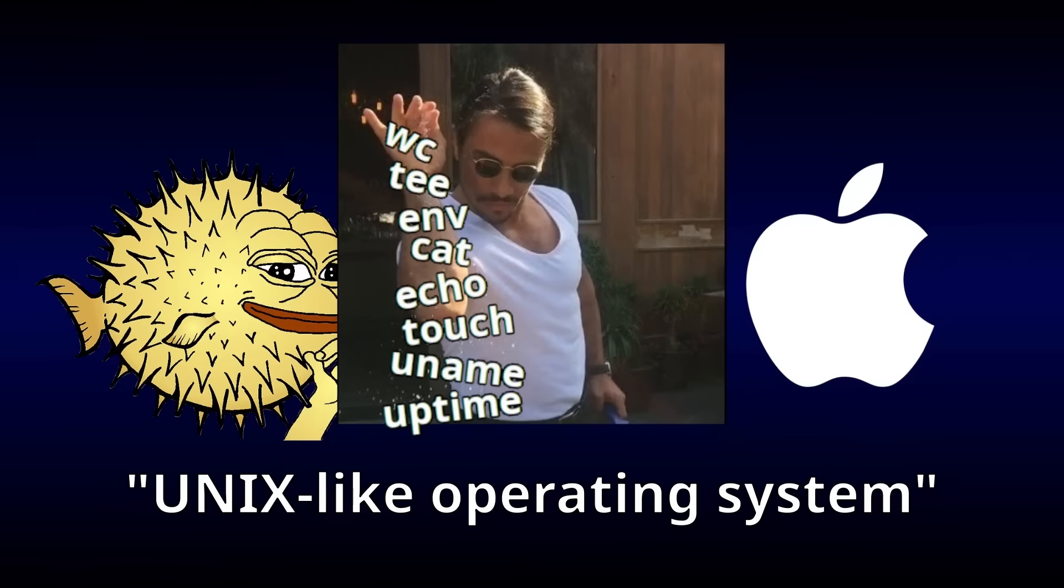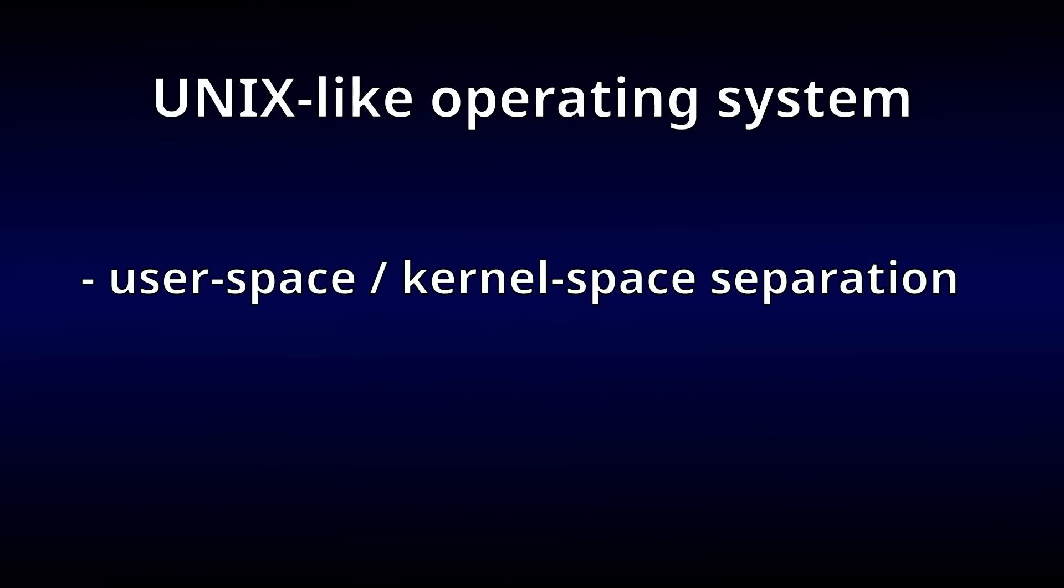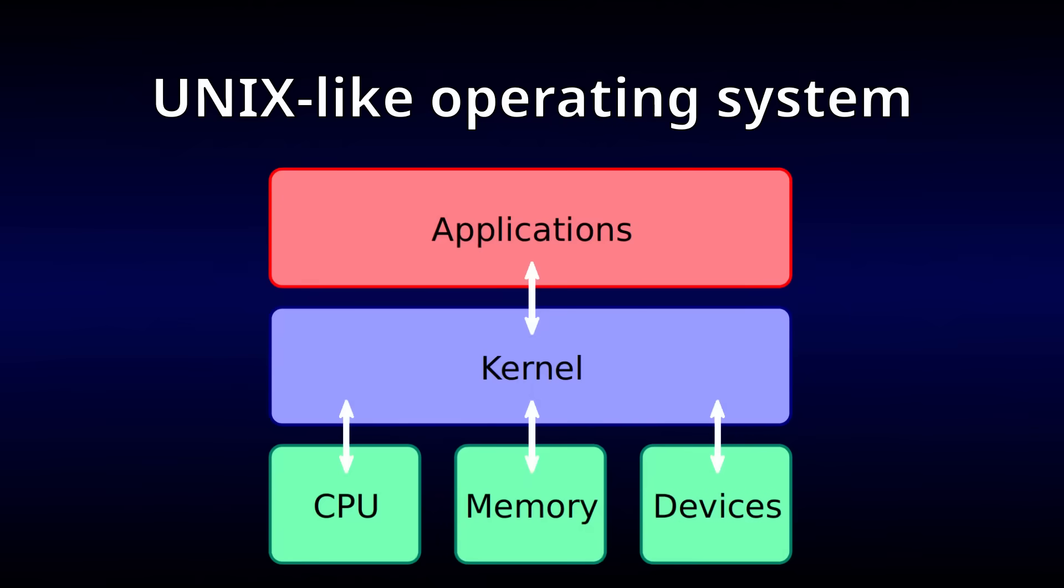Of course, that raises a whole new question. What is a UNIX-like operating system? For the purposes of this project, I'll consider an operating system to be UNIX-like if it creates a clear separation between user space code and kernel space code, where kernel space code is responsible for managing the hardware and abstracting it into a series of system calls that user space code can use to request that the kernel perform some hardware operation on its behalf.